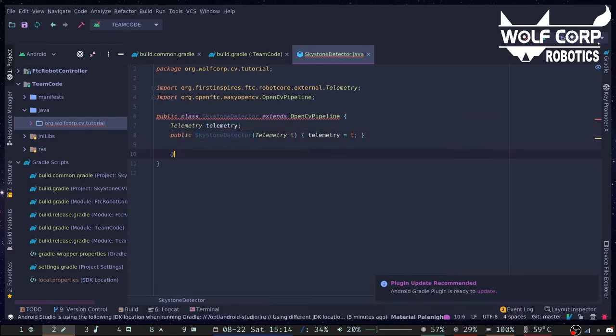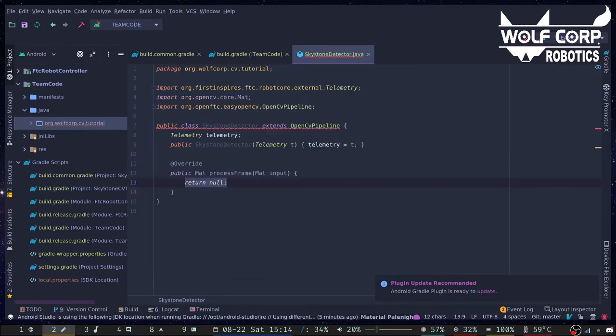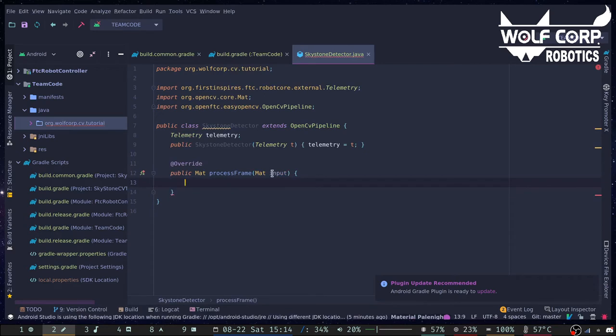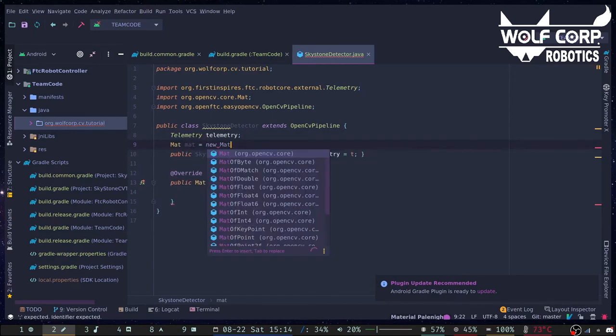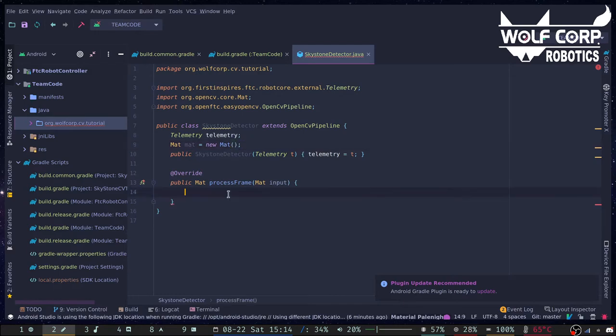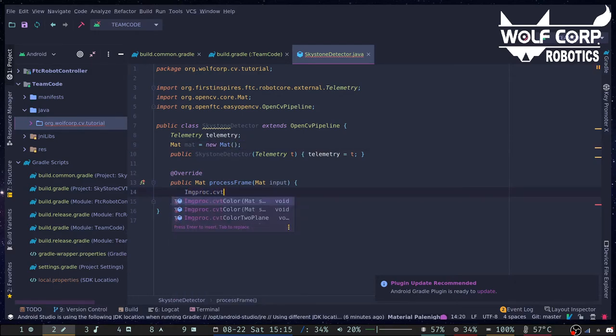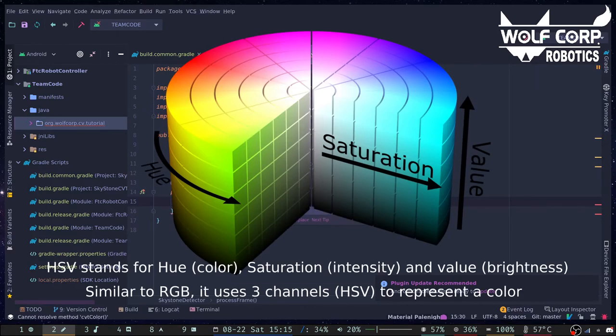Then, we need to override the process frame function. Now, the input matrix is a video frame we get from the camera. We want to keep the input matrix as it is, so let's create a working copy variable called mat. We need to declare it as a field, so OpenCV only needs to allocate the buffer once. Here, we convert the matrix from RGB to HSV.